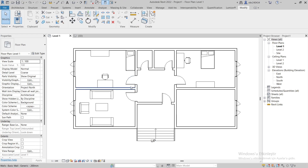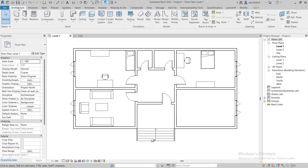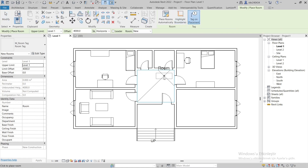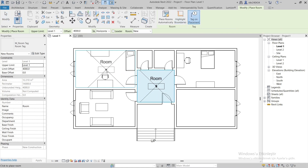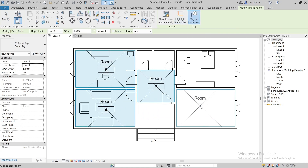In this video we will colorize the plan using Room Tag and Room Schedule commands in Revit. First, we can start identifying rooms by selecting the Room Tag command.